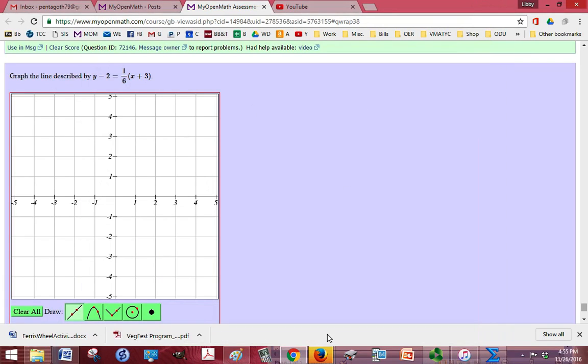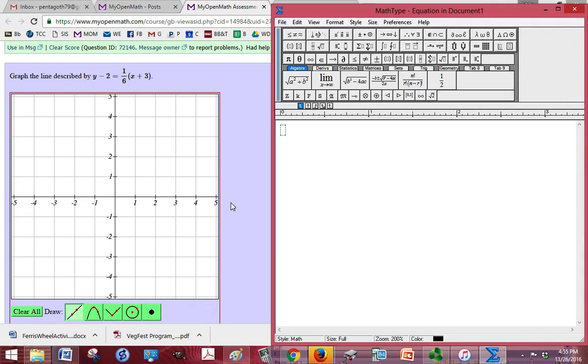Okay, so we are trying to graph this line: y-2 equals 1/6 parentheses x plus 3 close parentheses. In order to do that, we need to solve for y.